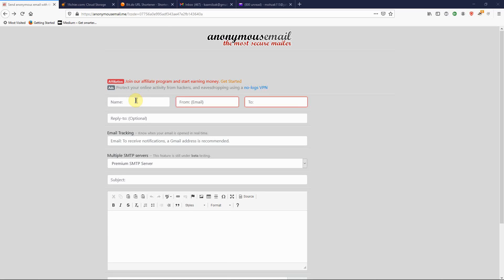Let's say I work with a friend in a company, and the attacker who is trying to phish me or hack me knows that I work with this friend in the same company. What they're going to do is use the name of my friend that I trust, so I'll open the email whenever I see his name because I know he's my friend.